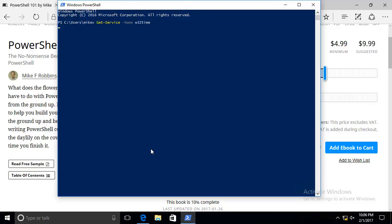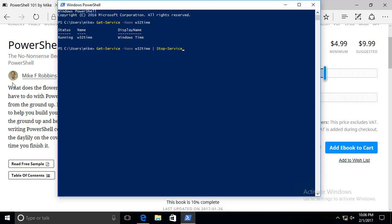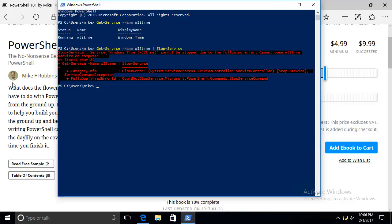We'll start out by checking the status of the Windows Time Service. I can see that it's running. We're actually going to attempt to stop the Windows Time Service. You'll notice I received an error message. It's a very cryptic error message. It really doesn't give me a clue about what the problem is. This is kind of the initial point where new users start getting confused.